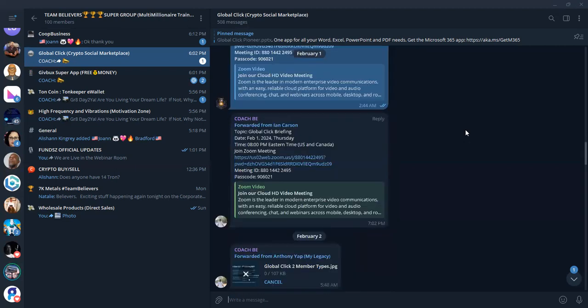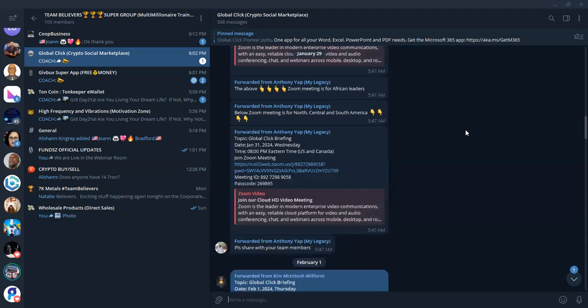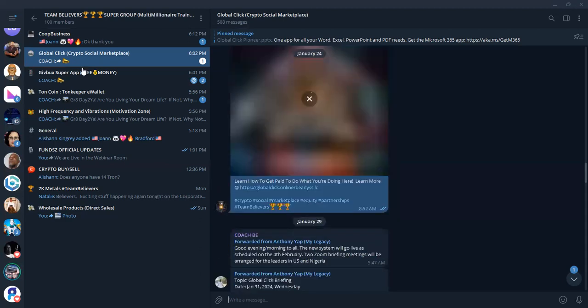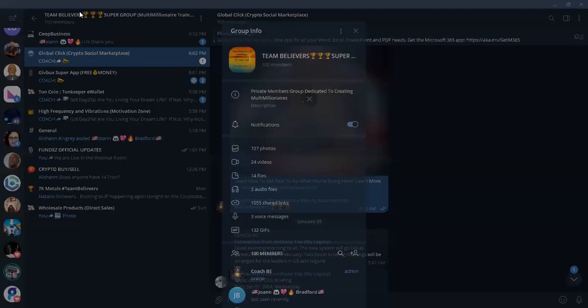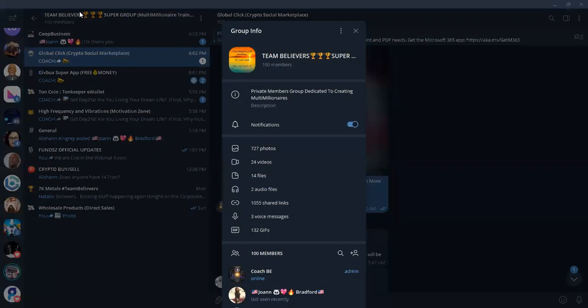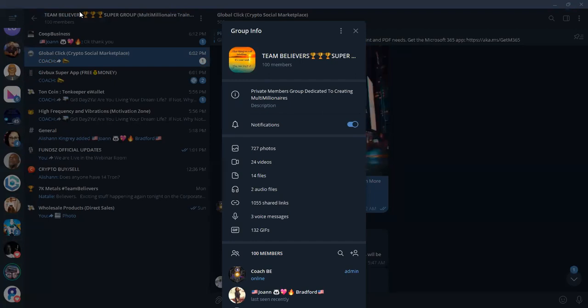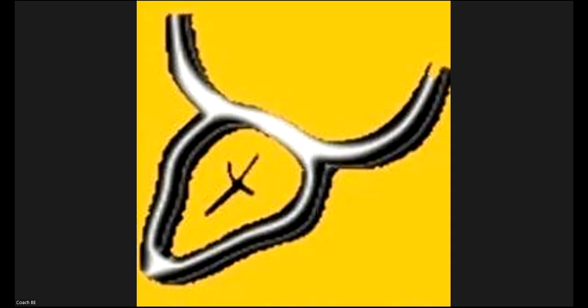So take advantage of all this information about the Team Believers Supergroup so that you, too, can tap into multiple streams of income as we continue to grow a group of people dedicated to becoming multimillionaires. And with that, I'm Coach B, signing off for Team Believers Marketing Group and our supergroup.com. Thank you, everybody. Team Believers Marketing Group.